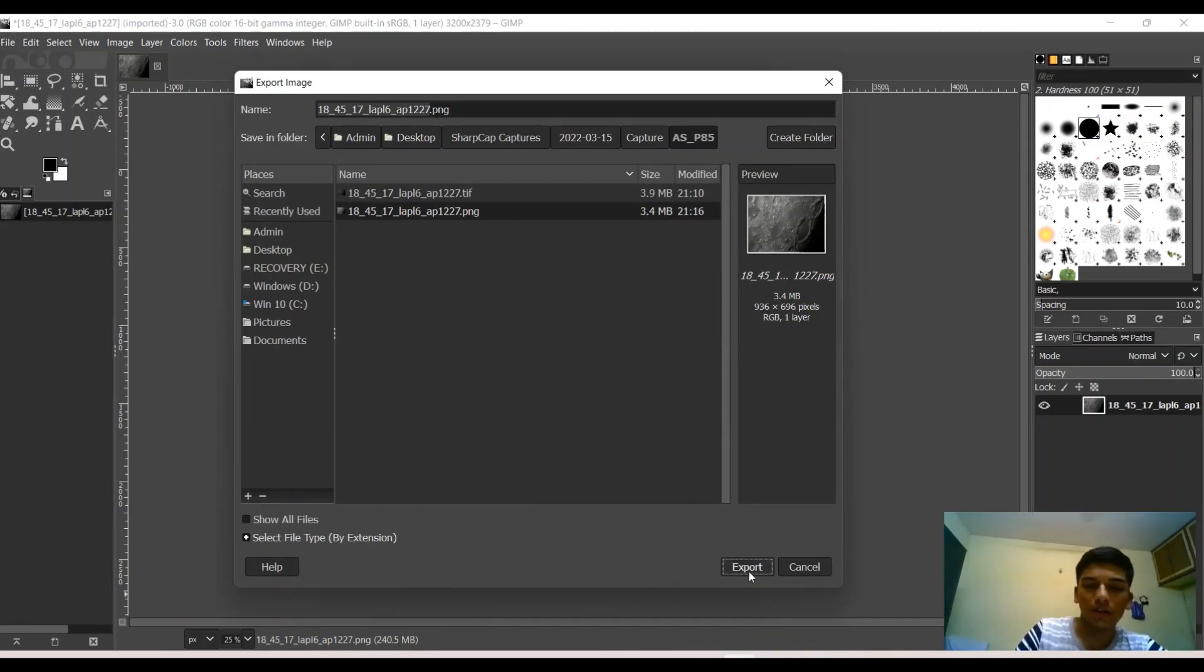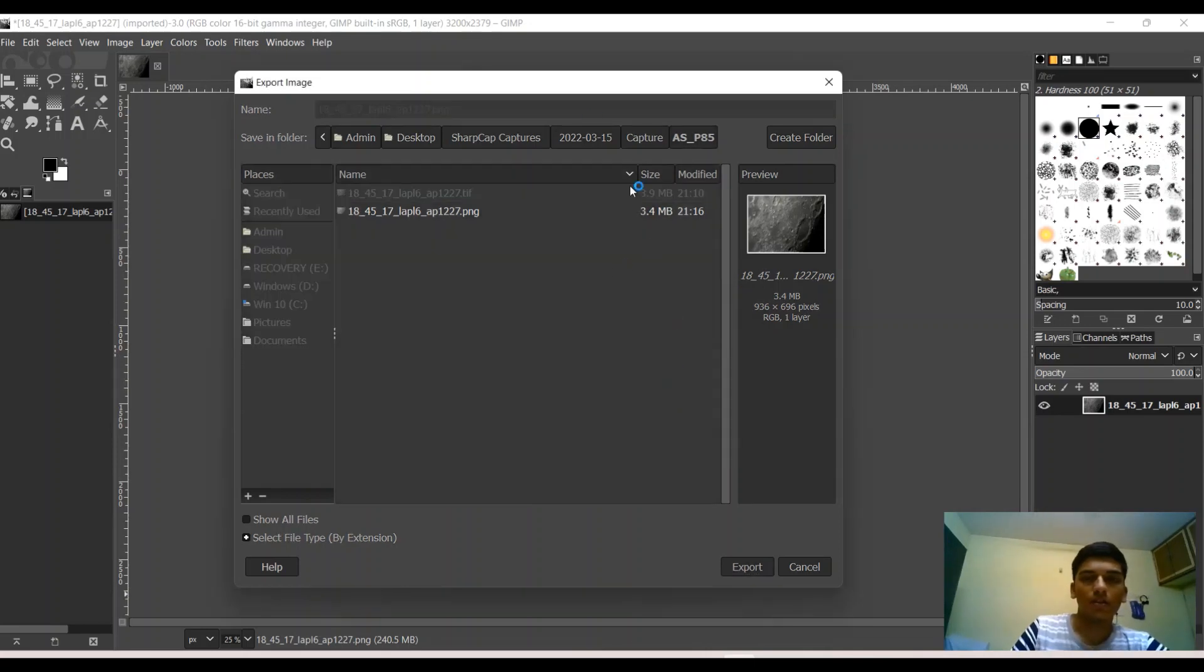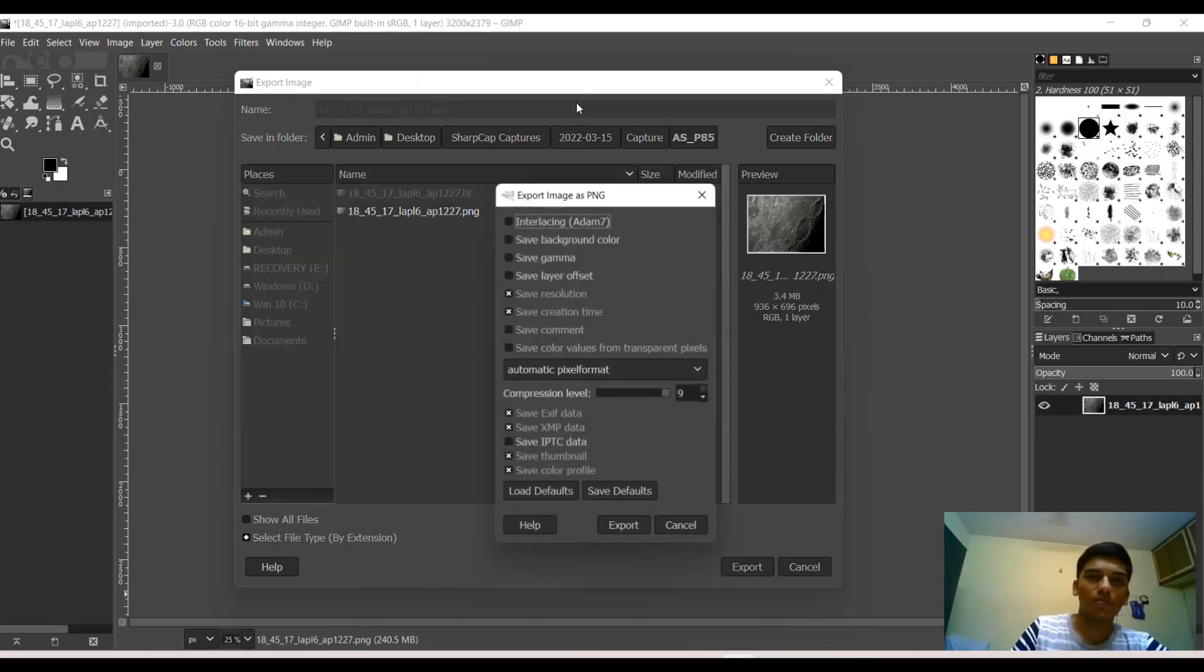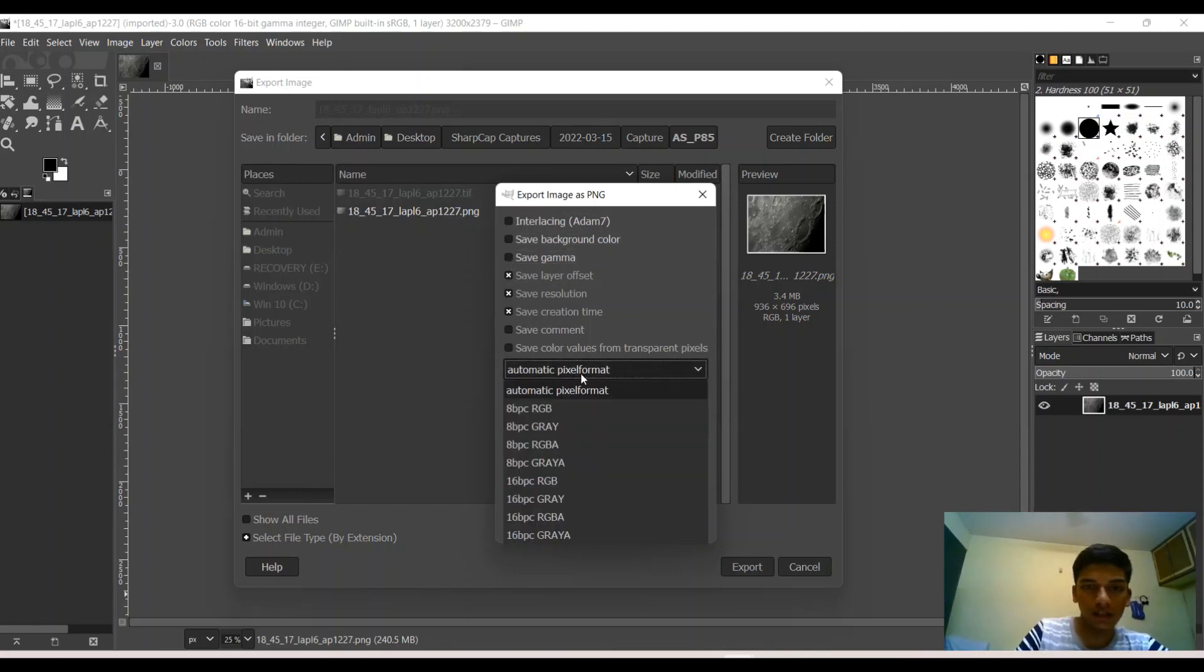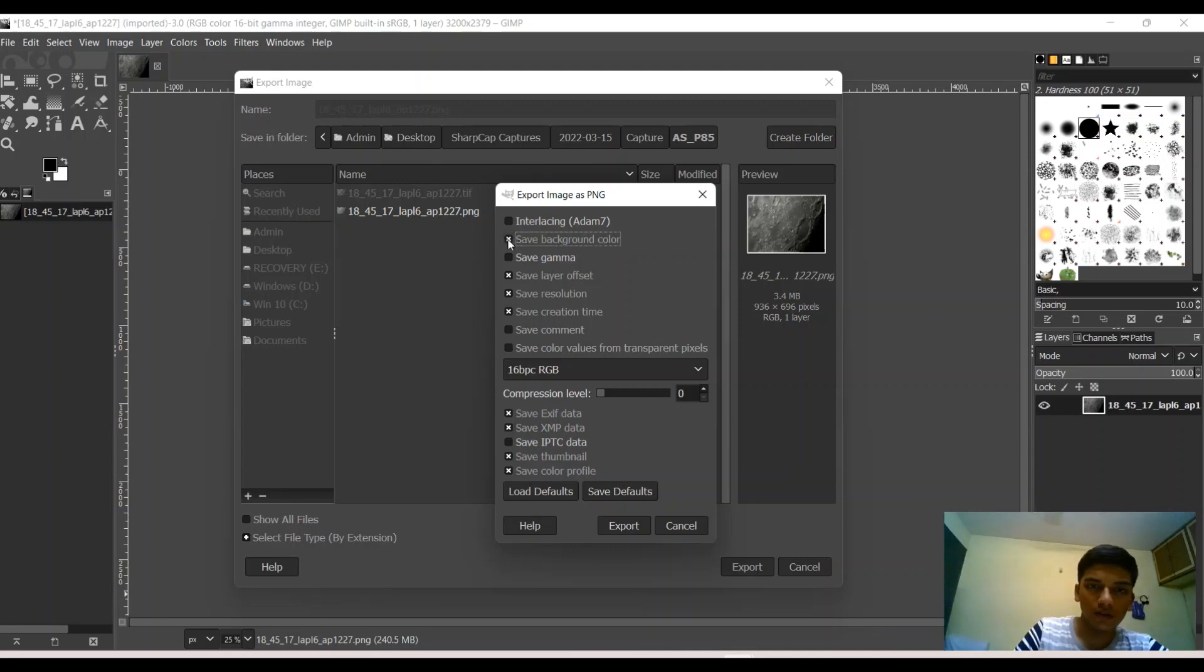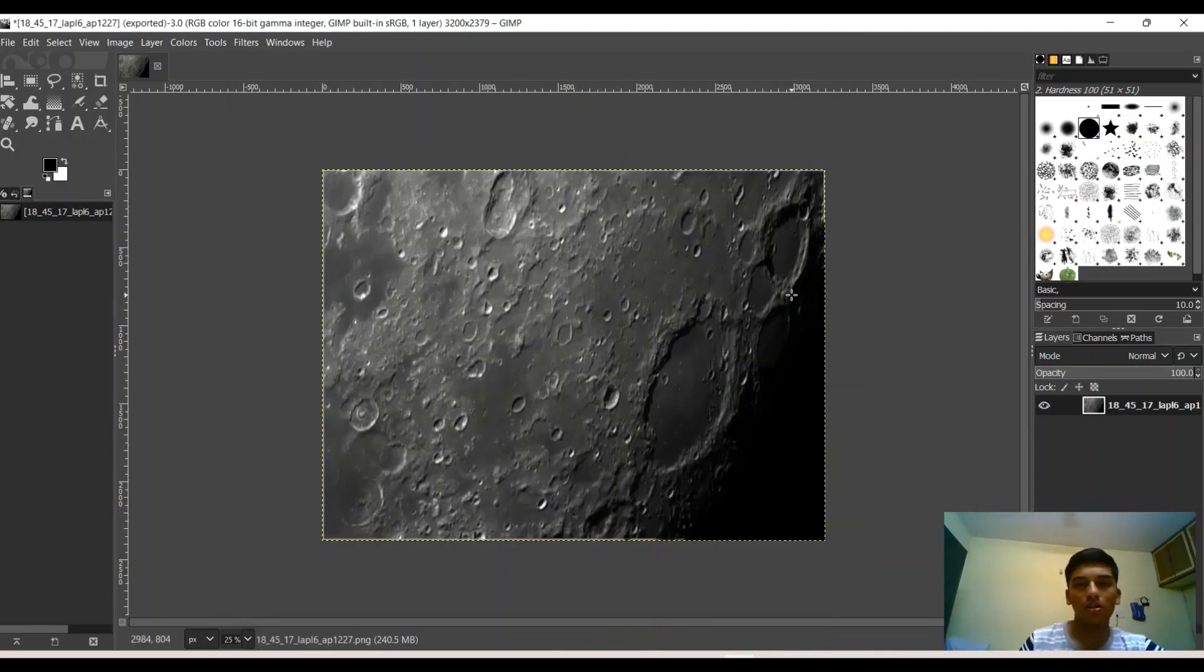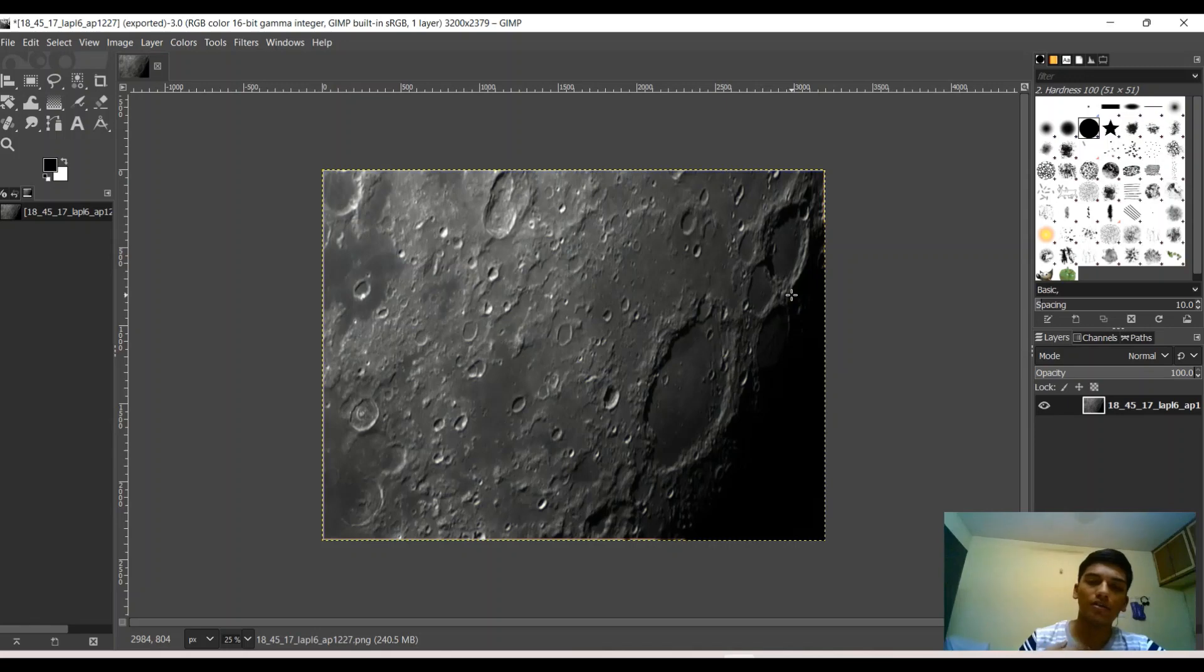We're pretty much done with processing the image. What I'm going to do now is save this image as a 16-bit RGB file. Hope you guys found this useful. If you have any questions about the tutorial or anything about astrophotography, then leave them in the comment section below and I'll see what I can do. Until next time.